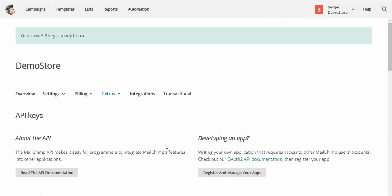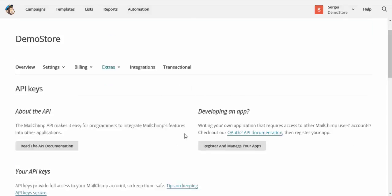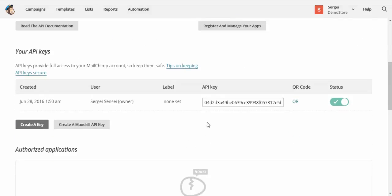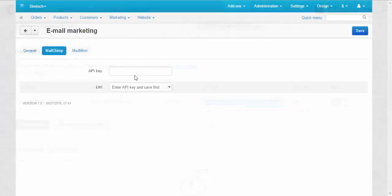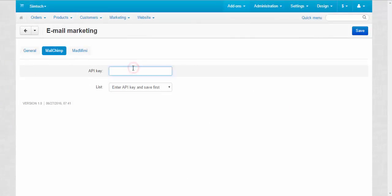API key is necessary for connecting CS-Cart with MailChimp. Here we go. Let's copy that. Now we enter the API key. Save.